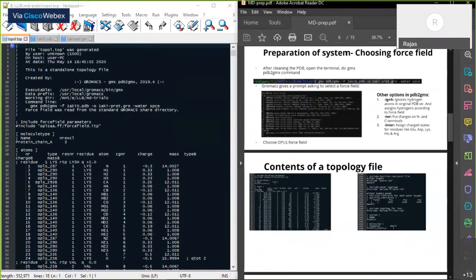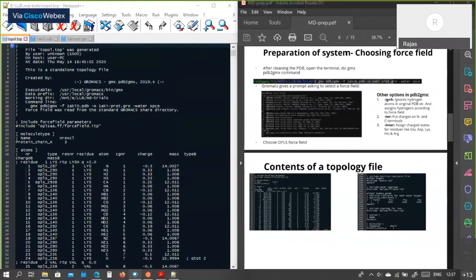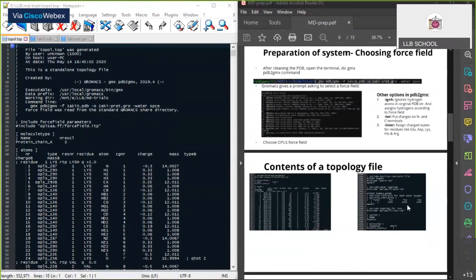There was a question: what is the main difference between PDB, gro, and topology files? Both PDB and gro files are coordinate files — they contain details about the coordinates of each and every atom of the protein. It's like different image formats (JPEG, PNG) — they all show the image but differ in formatting. Different programs show the same coordinate information in different formats.